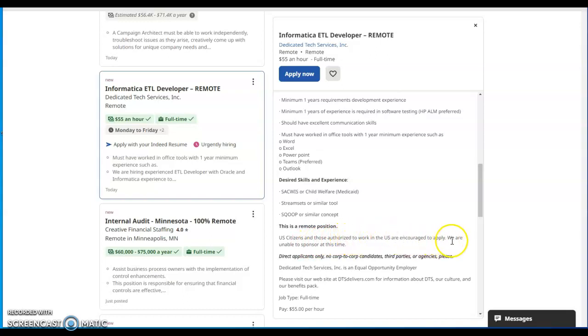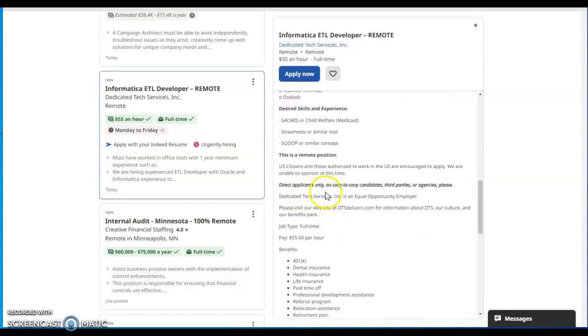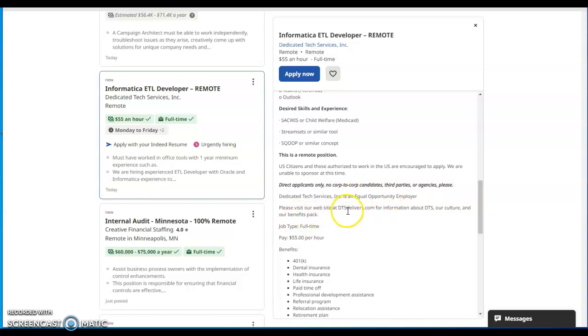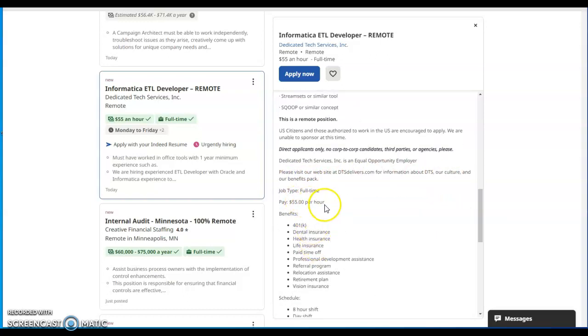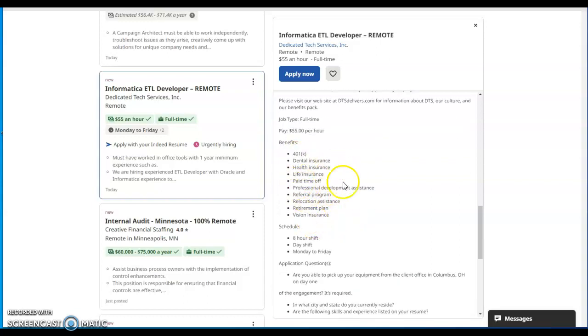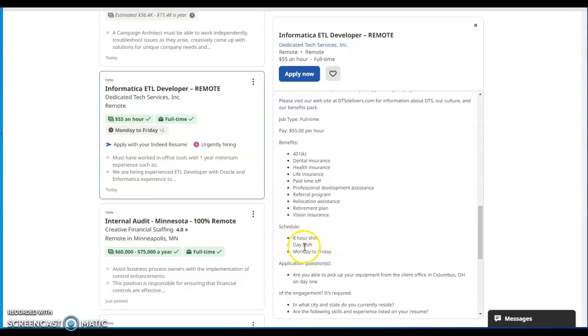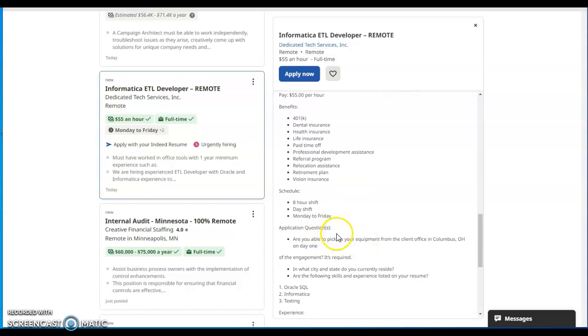U.S. citizens and those authorized to work in the U.S. are encouraged to apply. We are unable to sponsor at this time. Direct applicants only, no corp-to-corp candidates, third parties, or agencies please. Dedicated Tech Services Incorporated is an equal opportunity employer. Please visit our website at DTS Delivers dot com for information about DTS, our culture, and our benefits pack. So the pay is $55 per hour as a full-time job position and these are the benefits. They even have relocation assistance you guys for this job, so get into it. The schedule is eight hour shift and it's a day shift, Monday to Friday.